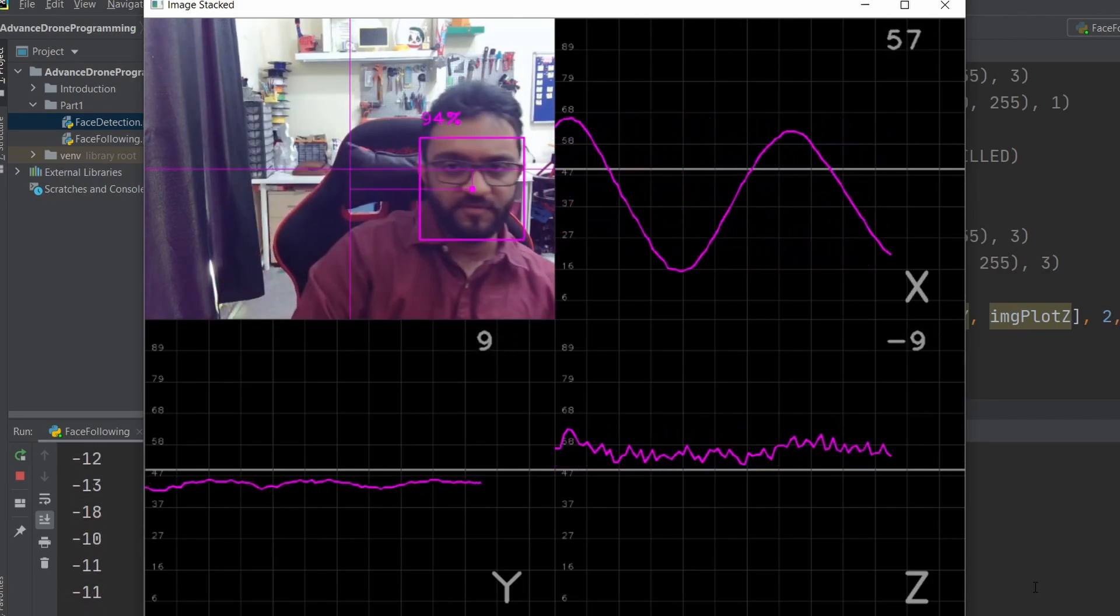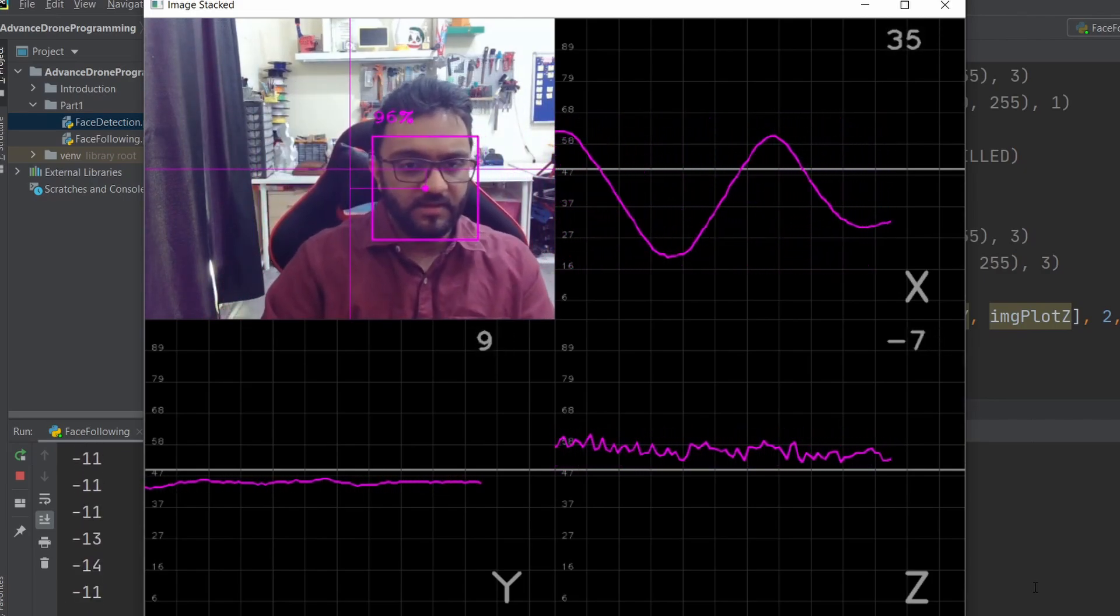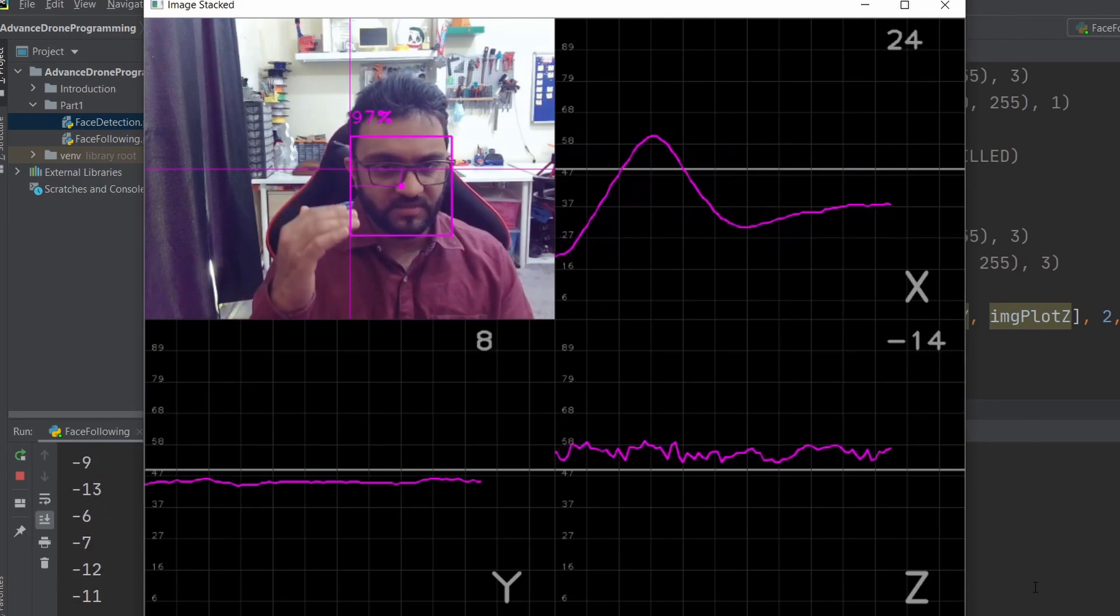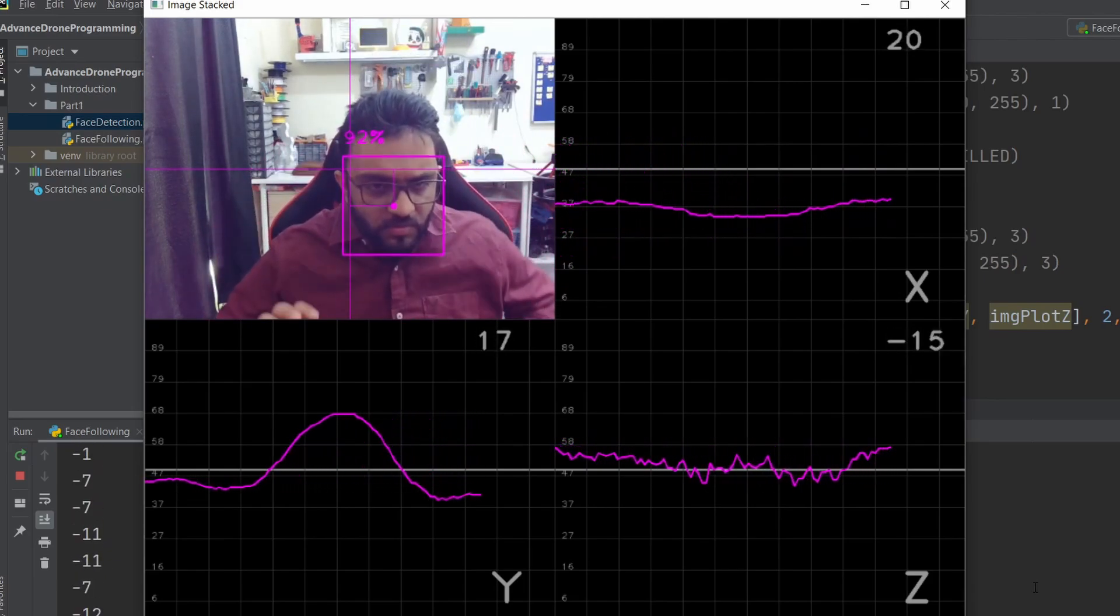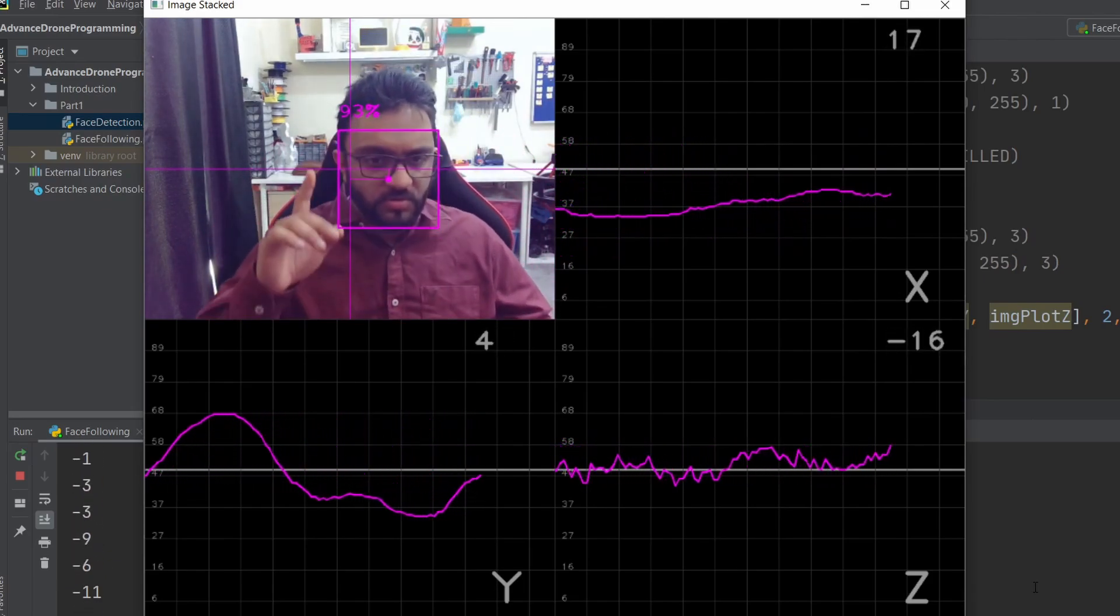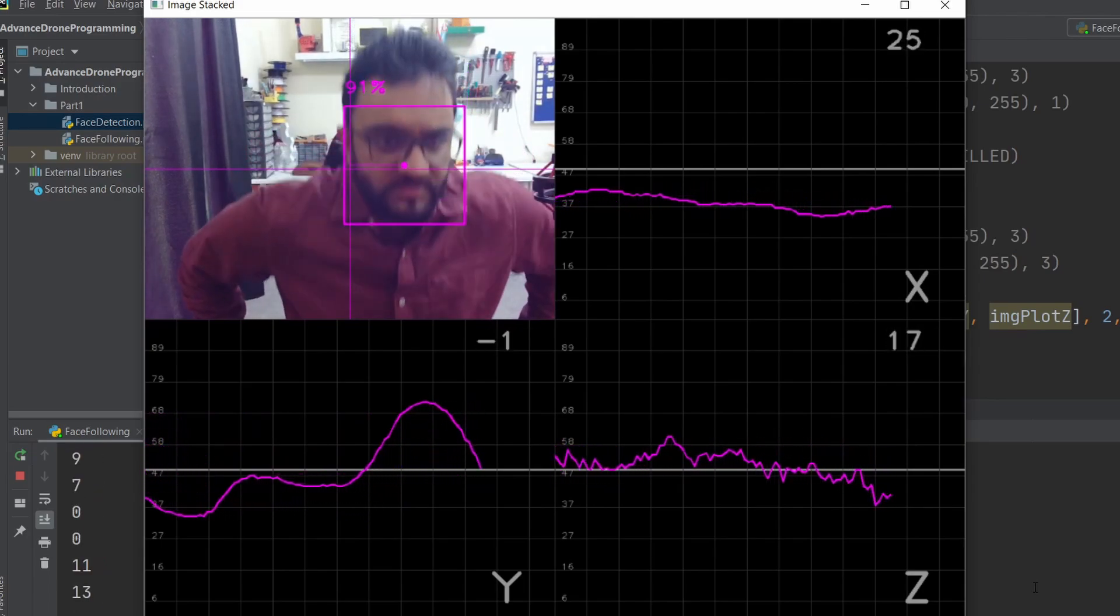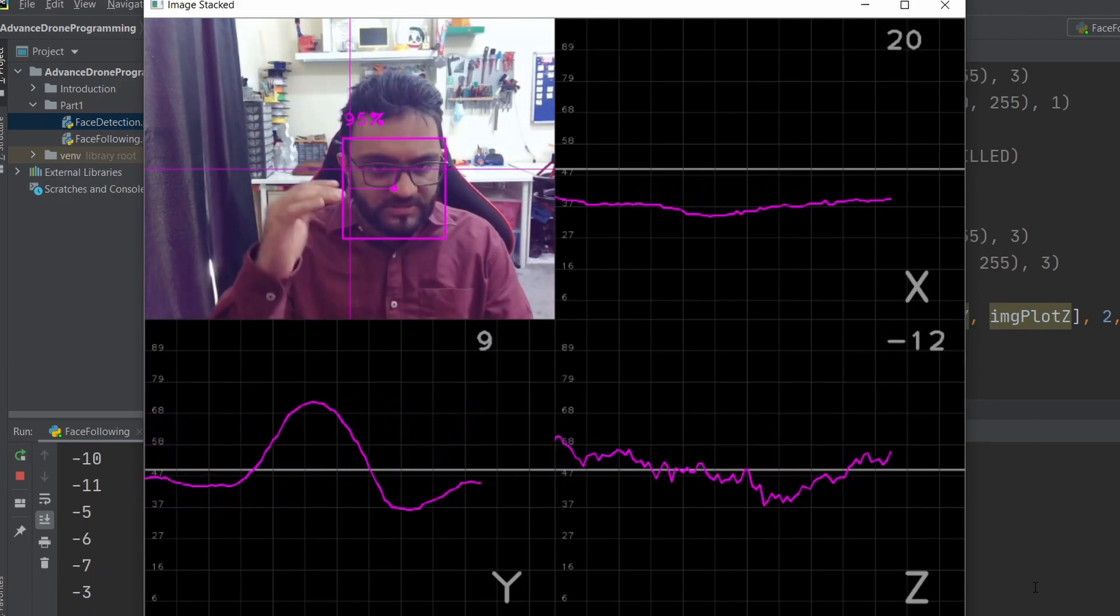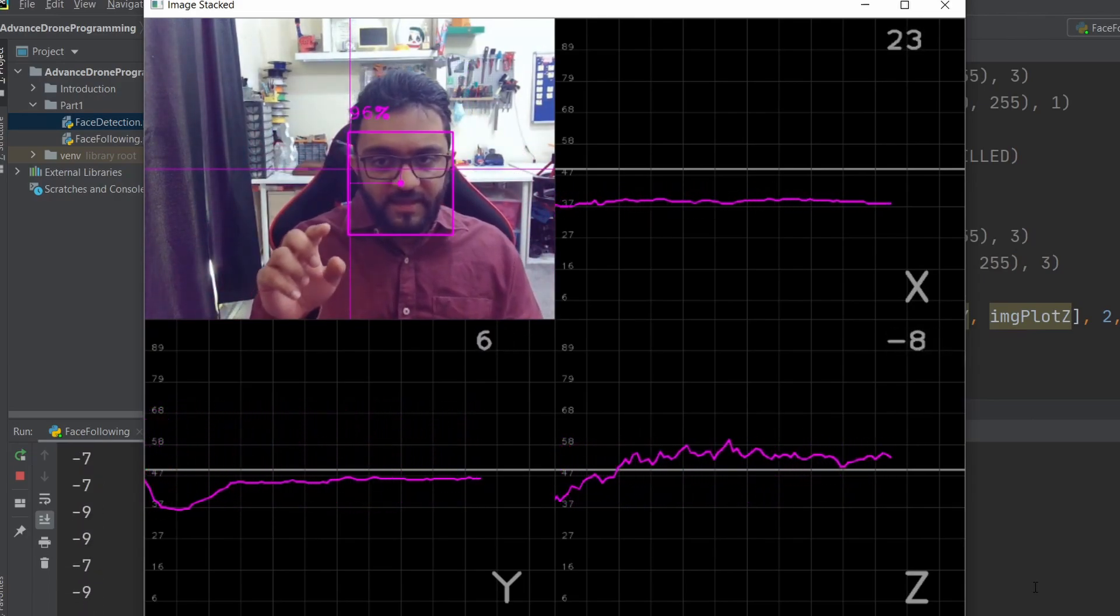This is for the left and right. Now if we check the Y-axis: if I go up it goes up, if I go down it goes down again. This is the PID controller for that.